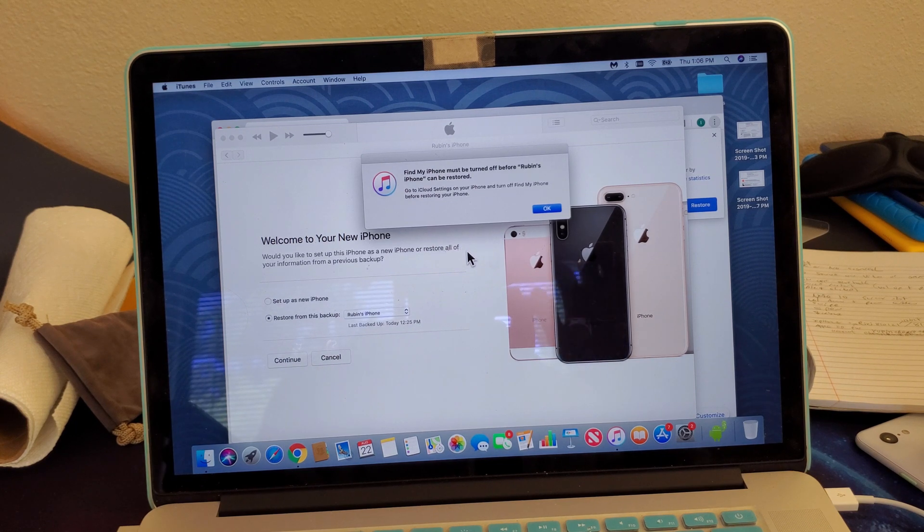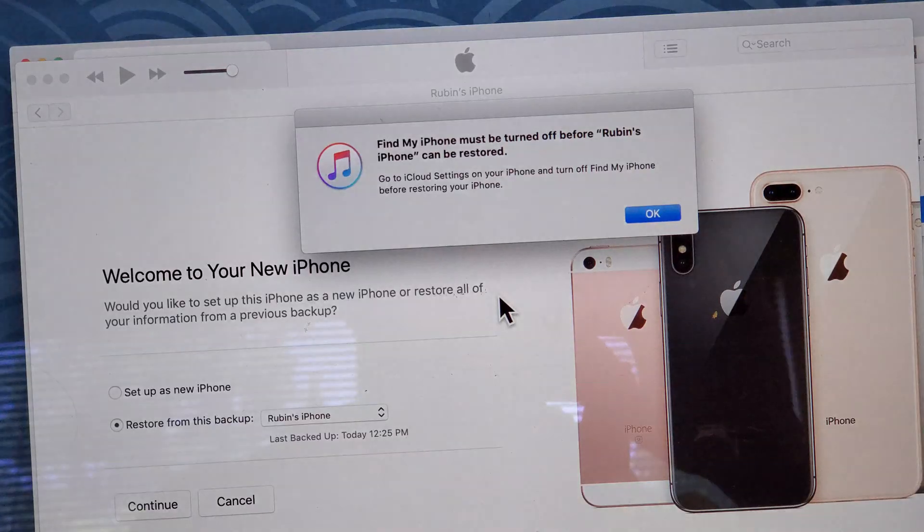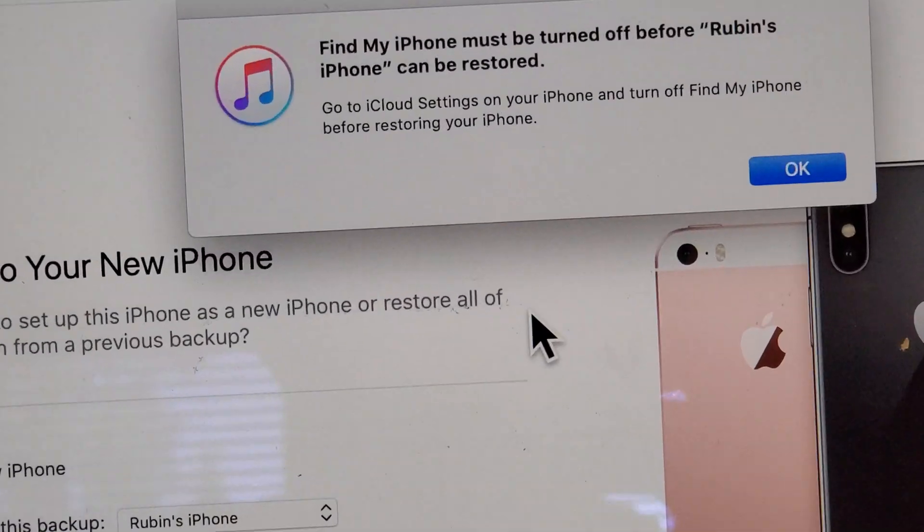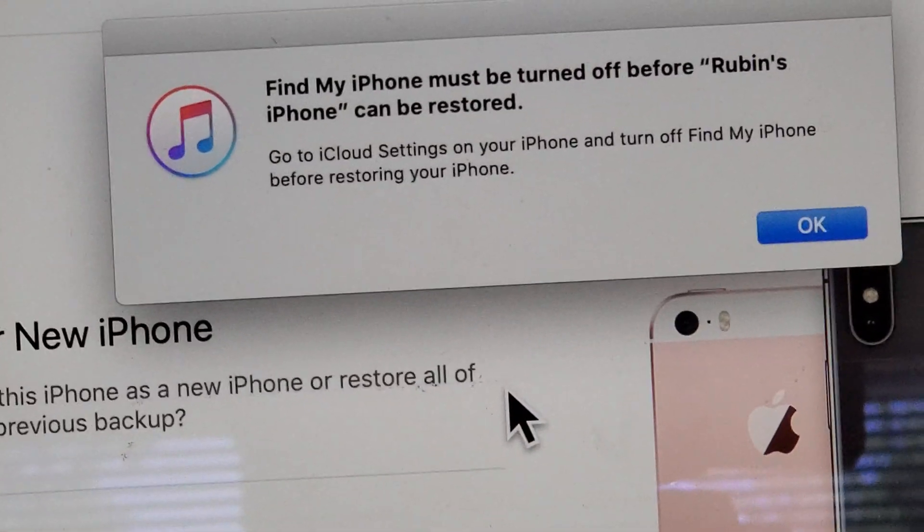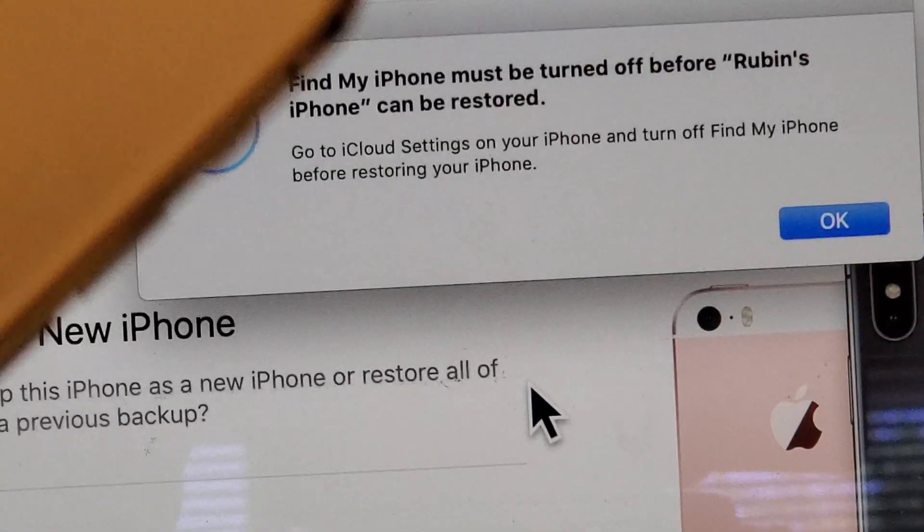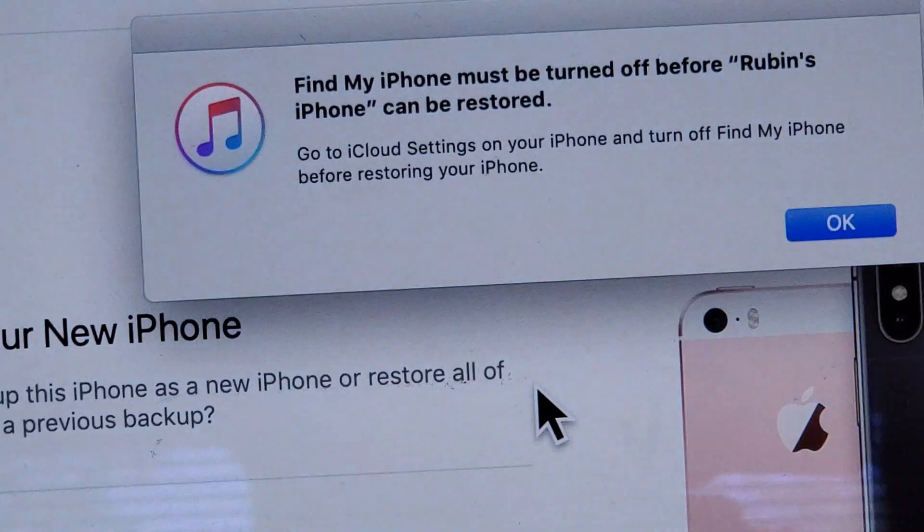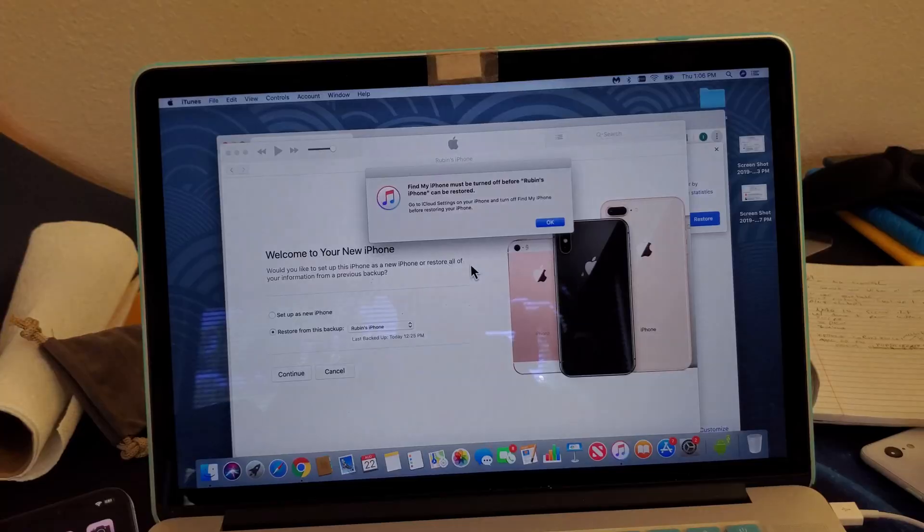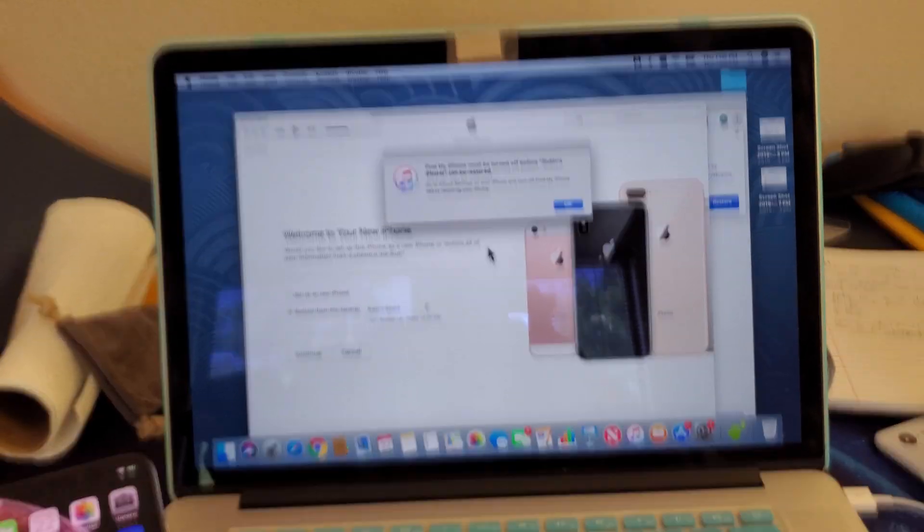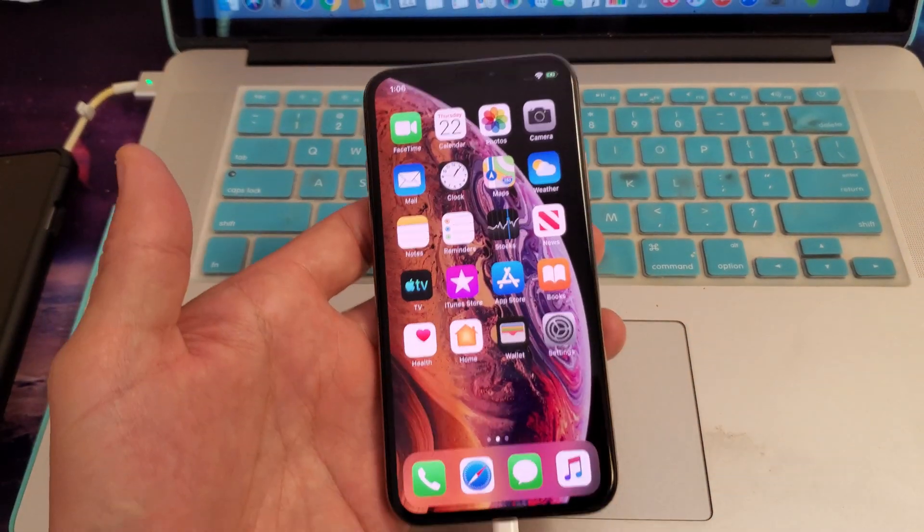Very simple. The reason why I need to do this is because I'm trying to help a friend restore to a new iPhone, and he needs to shut it off on his current phone. So how you do that is very simple.